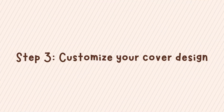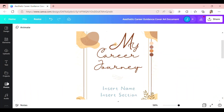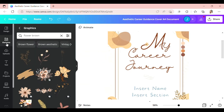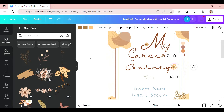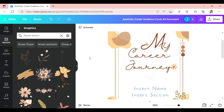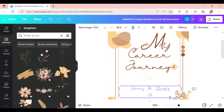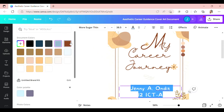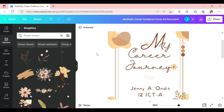Step 3: Customize your cover design. Customize your cover to your exact style and tastes by using the incredibly easy drag-and-drop design tools. Change text, fonts, and colors in just a few clicks.